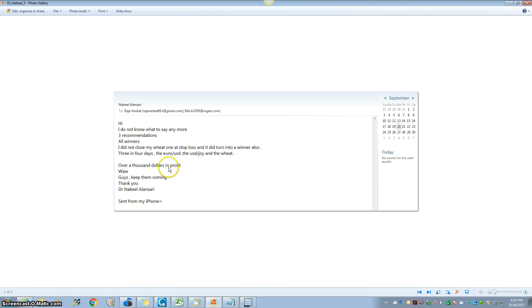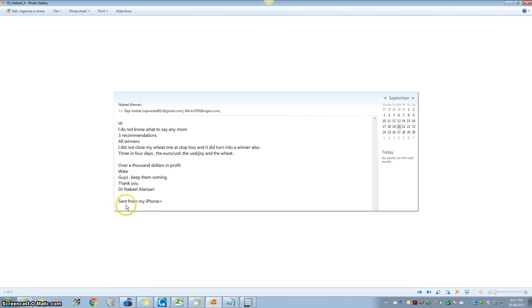Over a thousand dollars in profit. Wow, guys, keep them coming. Thank you, Dr. Dunville Alansari, sent from my iPhone, September the 20th.